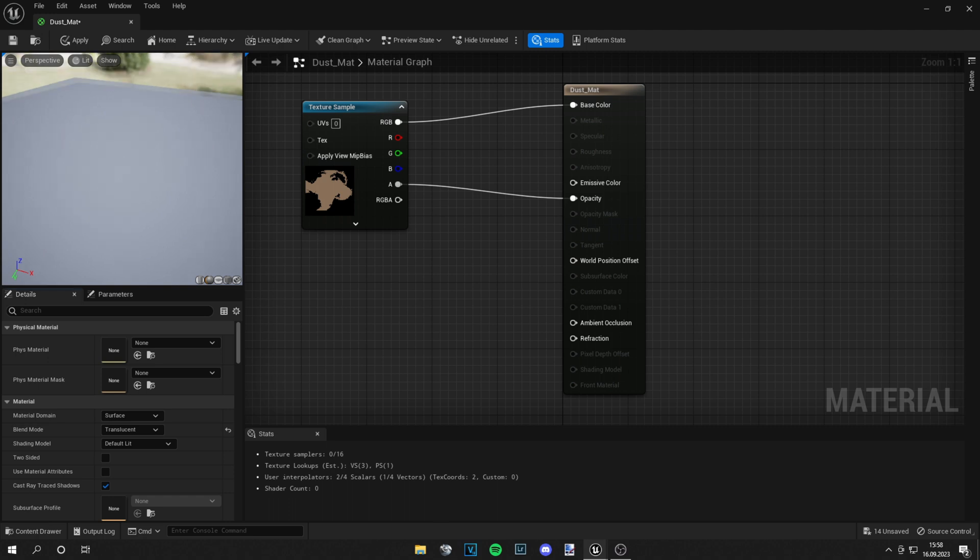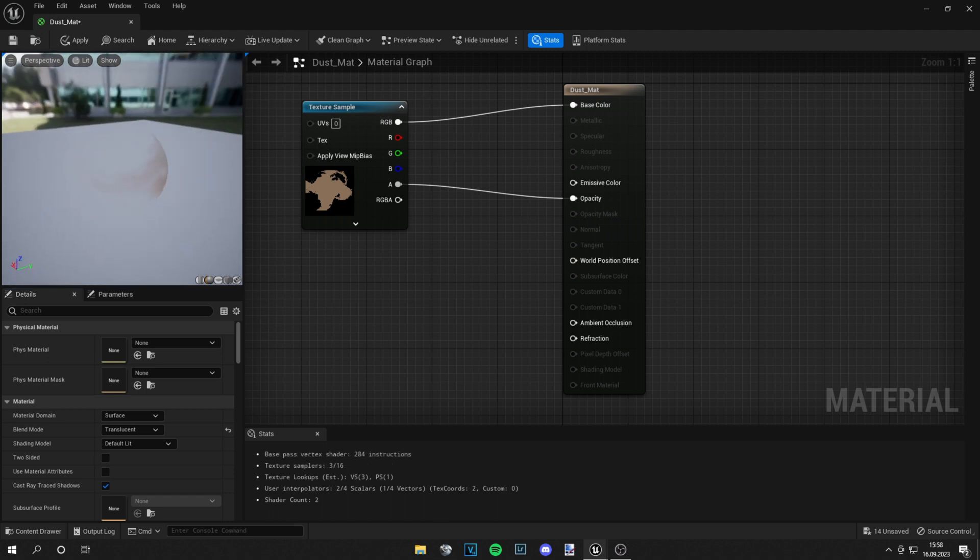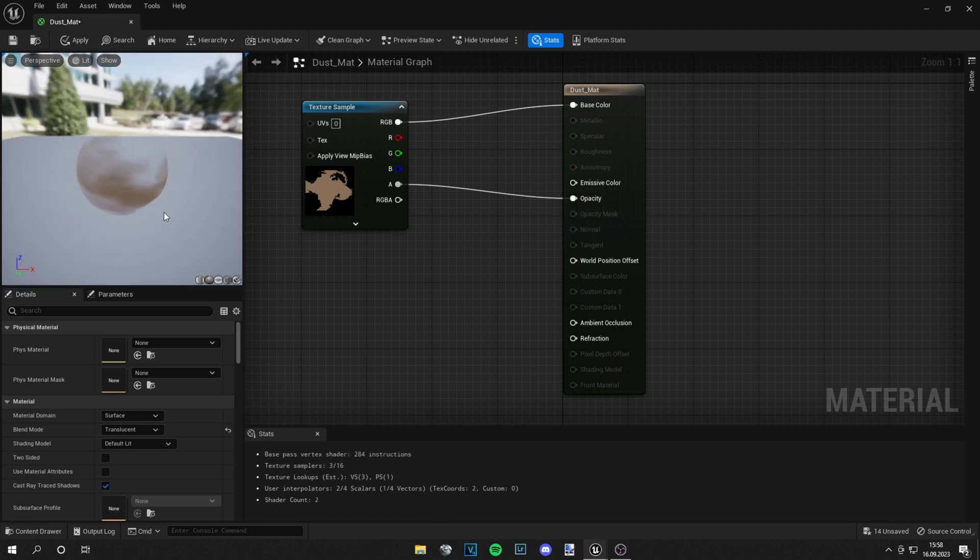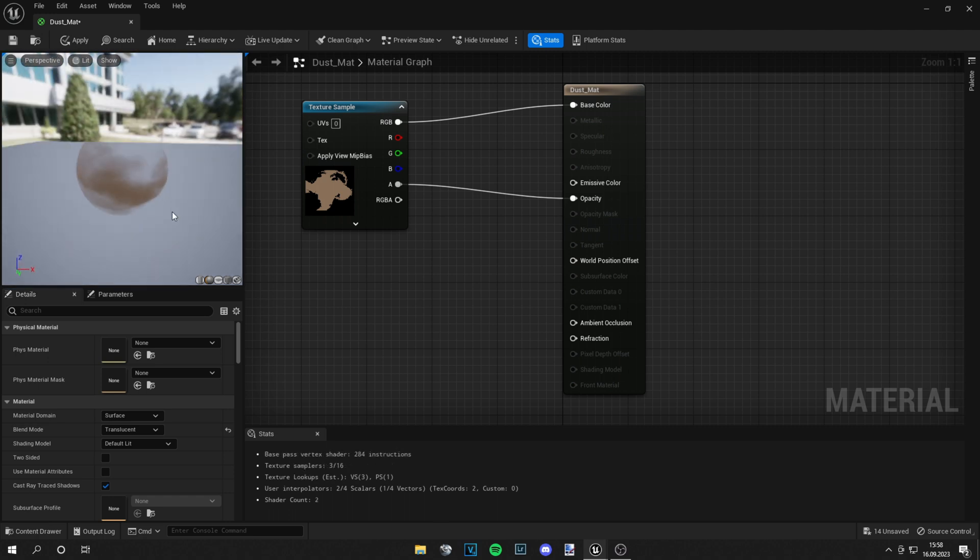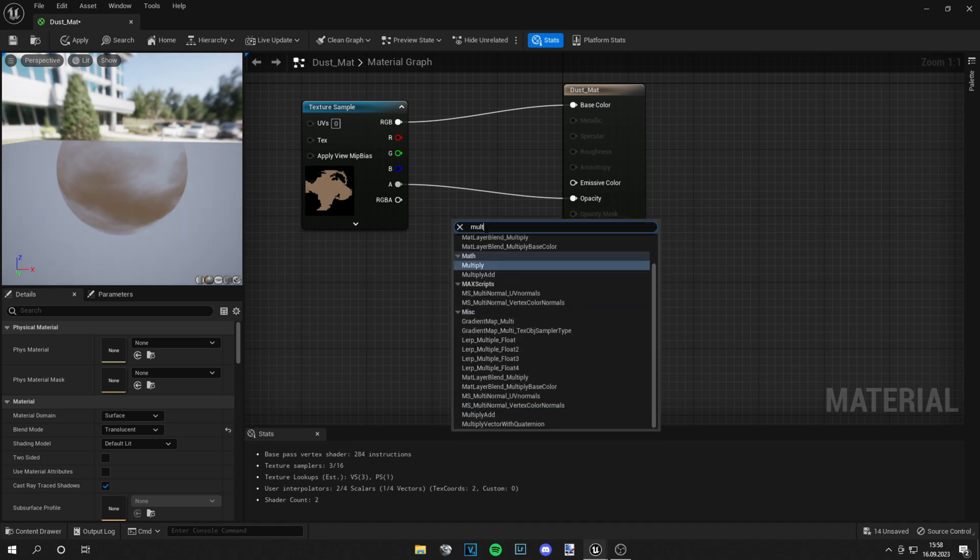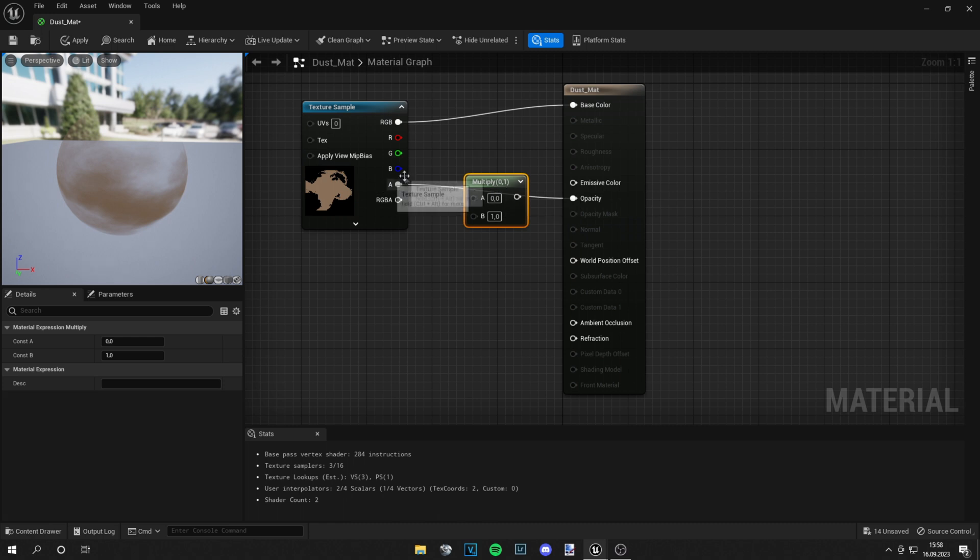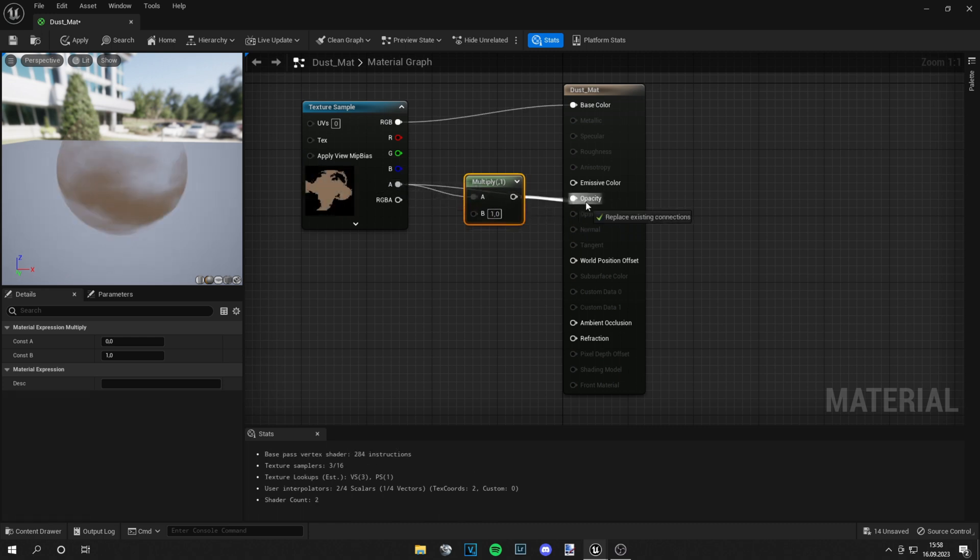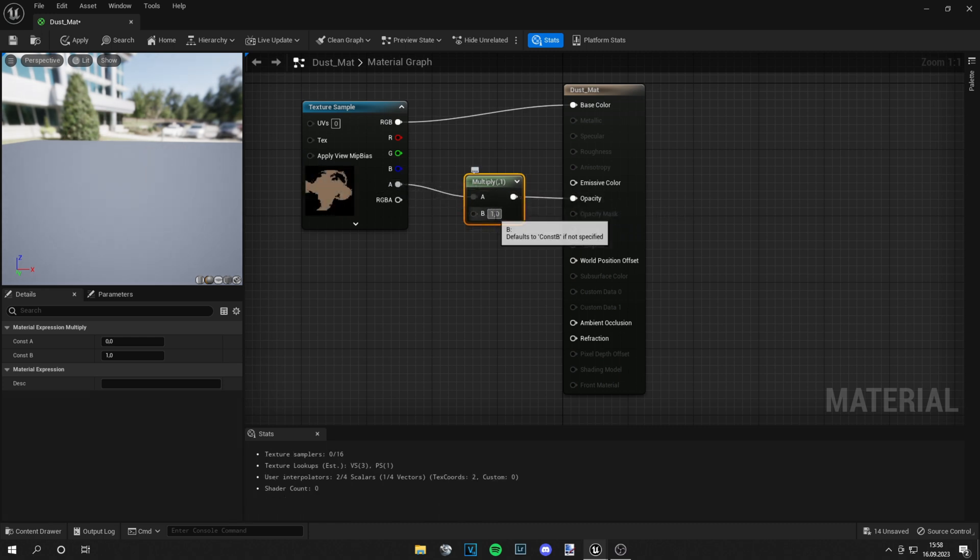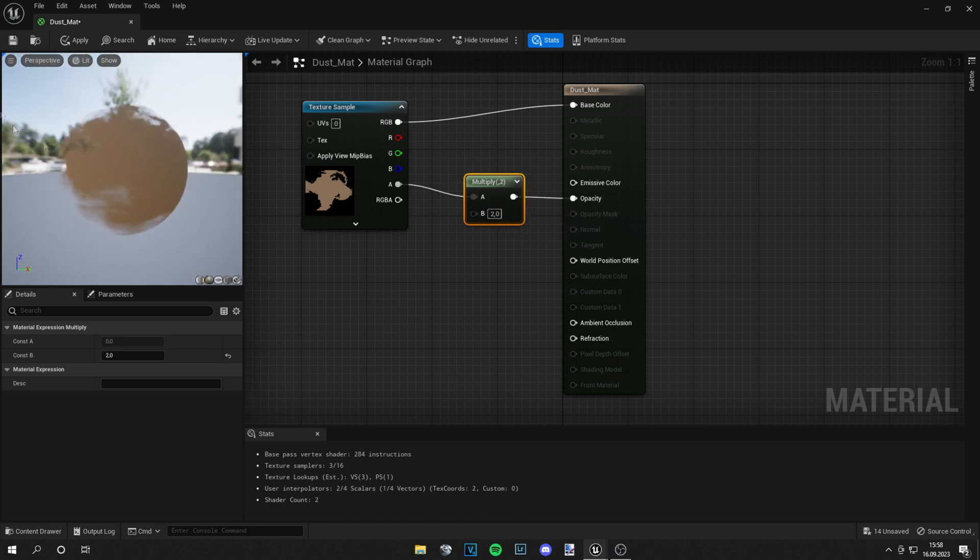And you will see very quickly this looks fine, this looks good. And what we can do already is just grab a multiply node, add it in between, and then you just can change the strength of it. I will set it to two so it's a bit more dark and then just save the material.